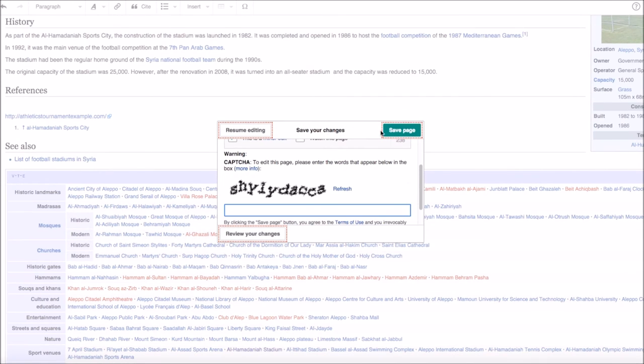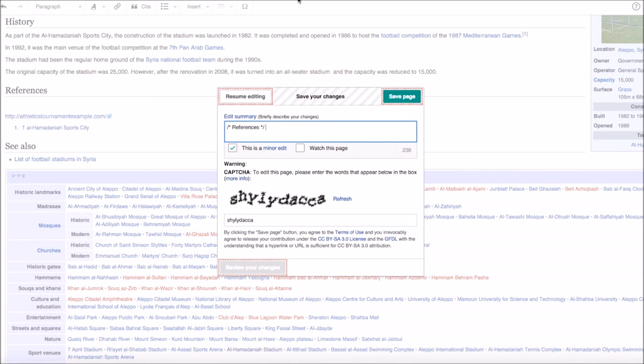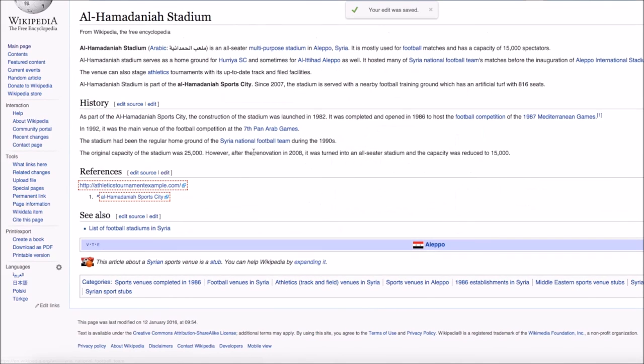So as you can see, it's taking me... Oh, I'm just adding this capture here. This is probably the hardest part of the whole process, adding in the capture. There we go. Press save.